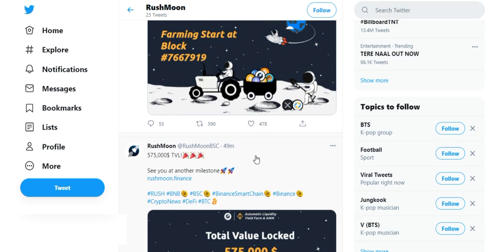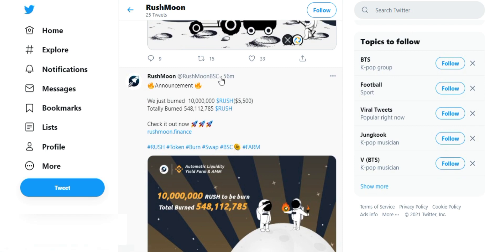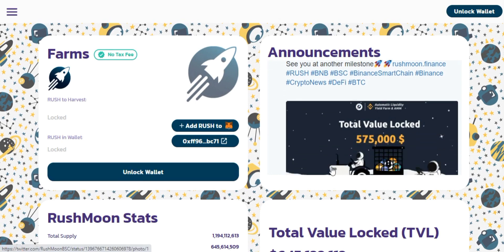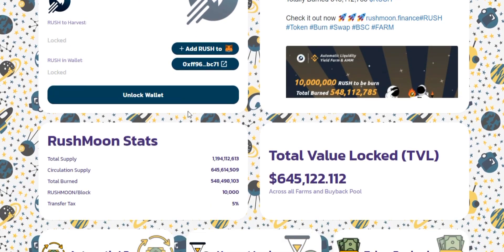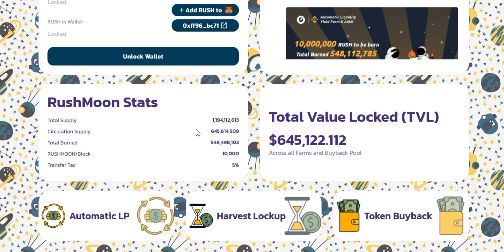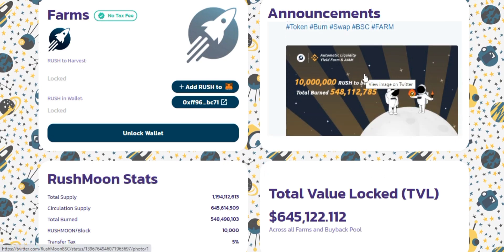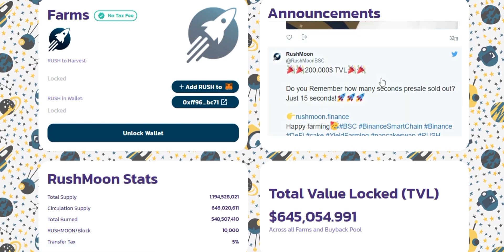They plan to add a trading incentive mechanism to their own automated market maker on a decentralized exchange. Users can earn tokens by trading on RushMoon, which is different from traditional trading mining. The rewards on RushMoon for trading can be different tokens, as various projects can provide their own tokens as rewards for specified trading pairs.